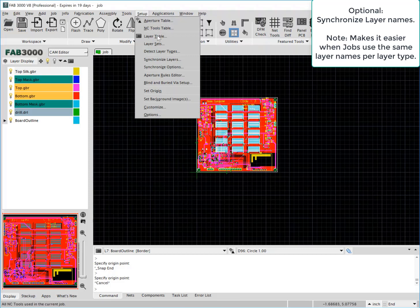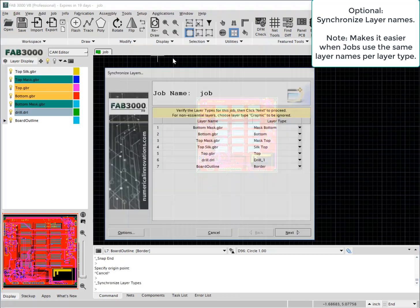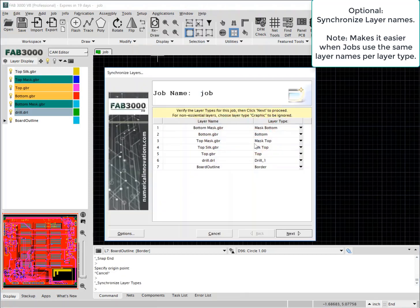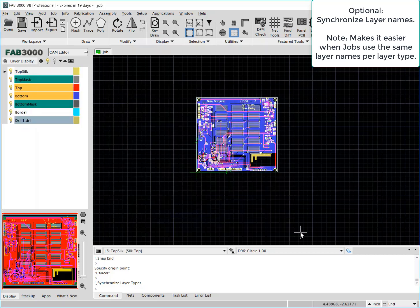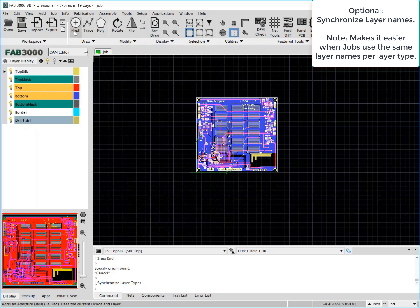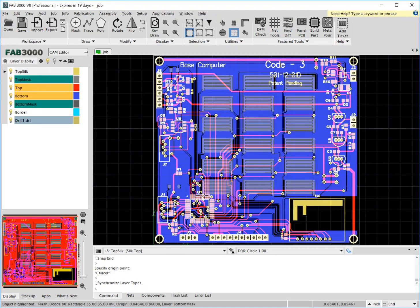And lastly, we'll go ahead and synchronize the layer names to give a nice consistent name for each layer type, which does simplify the jobs in the future because you'll know exactly which layer name references which layer type.